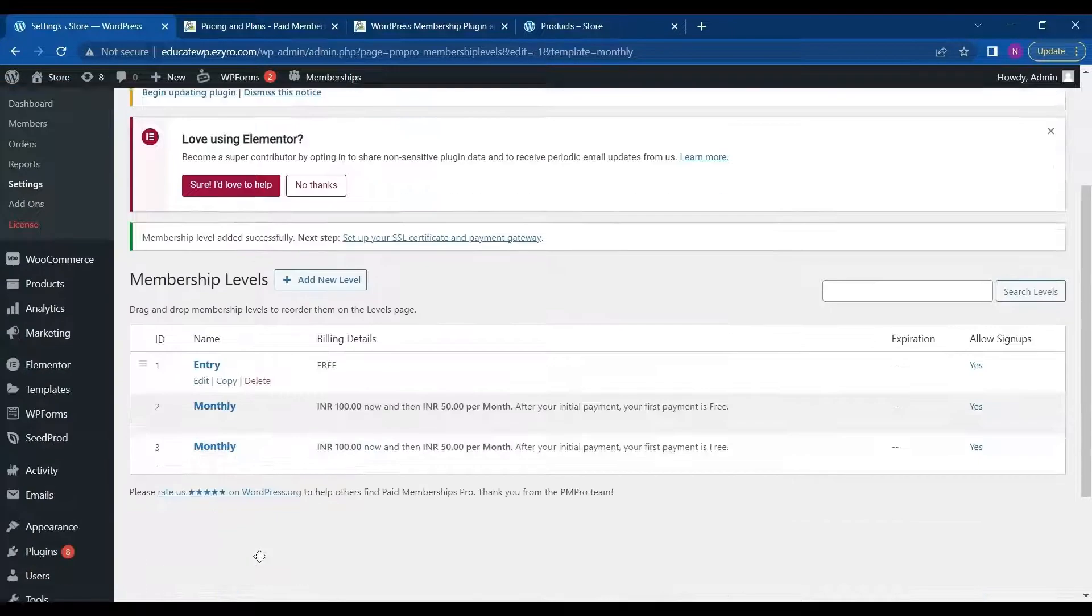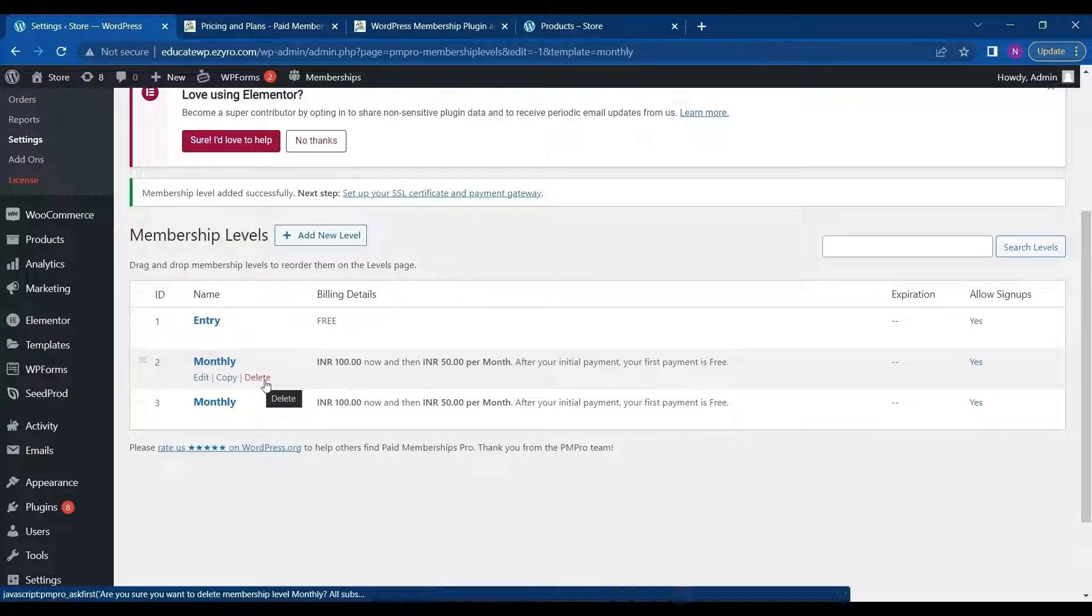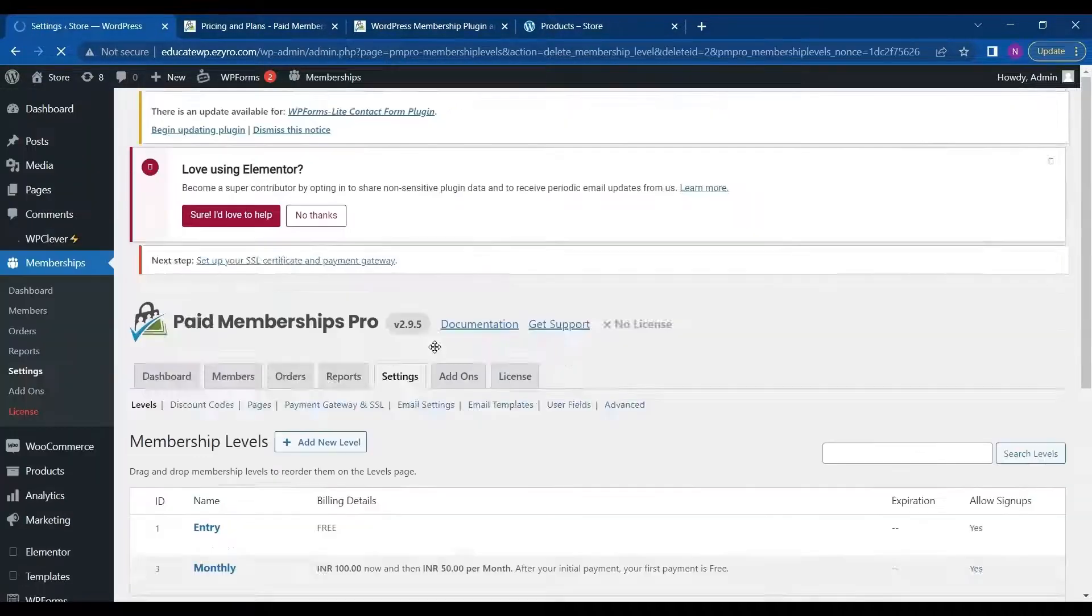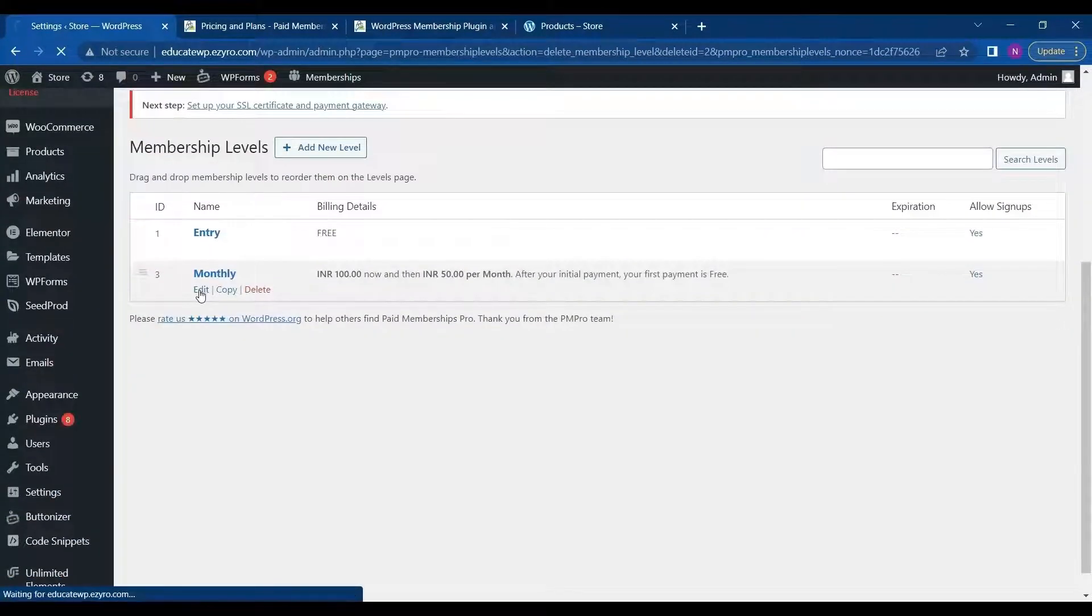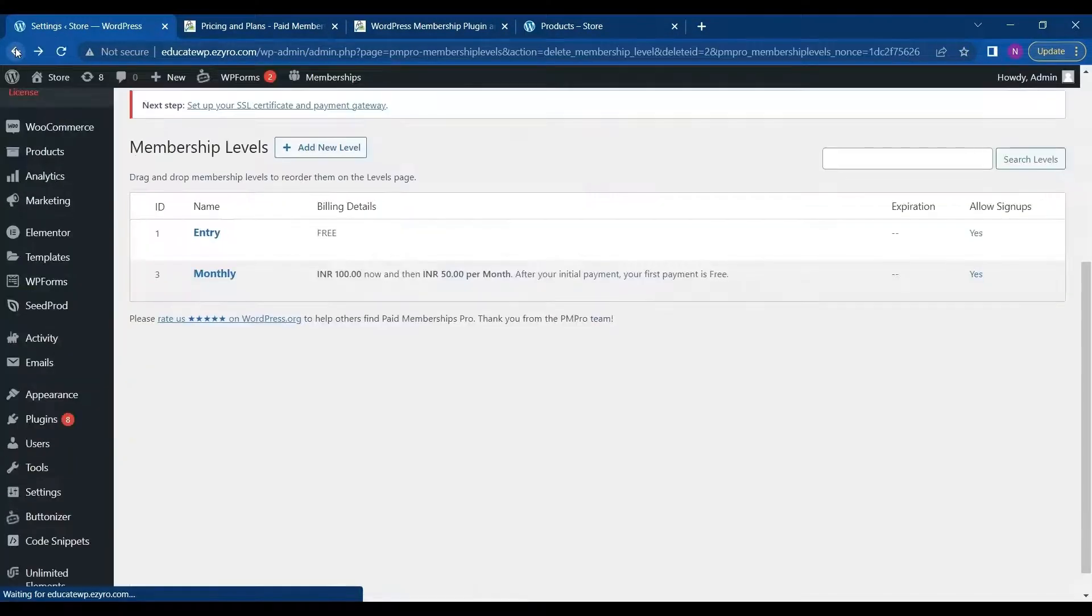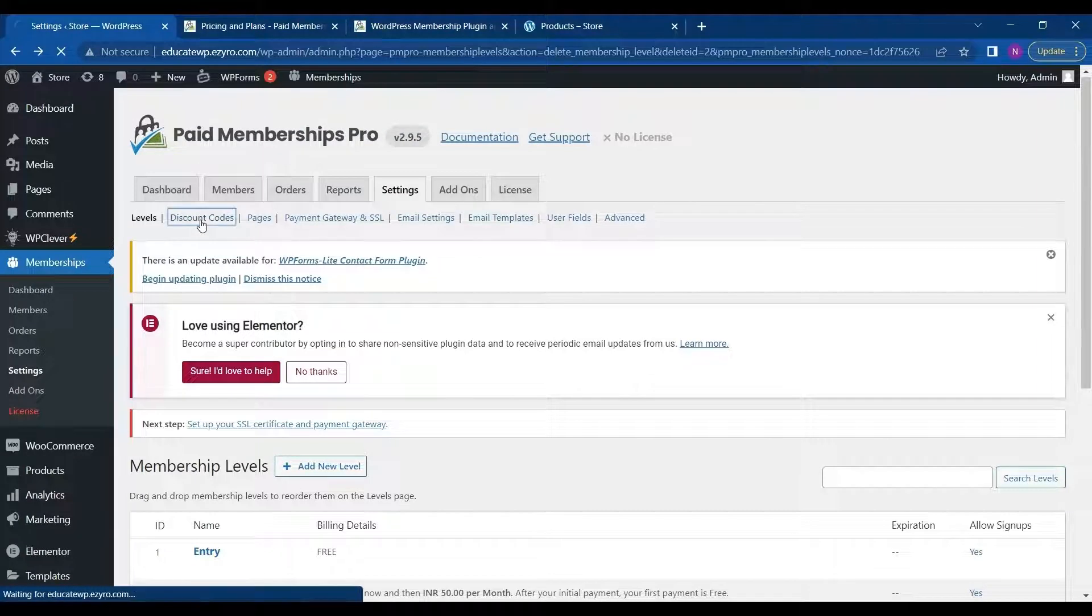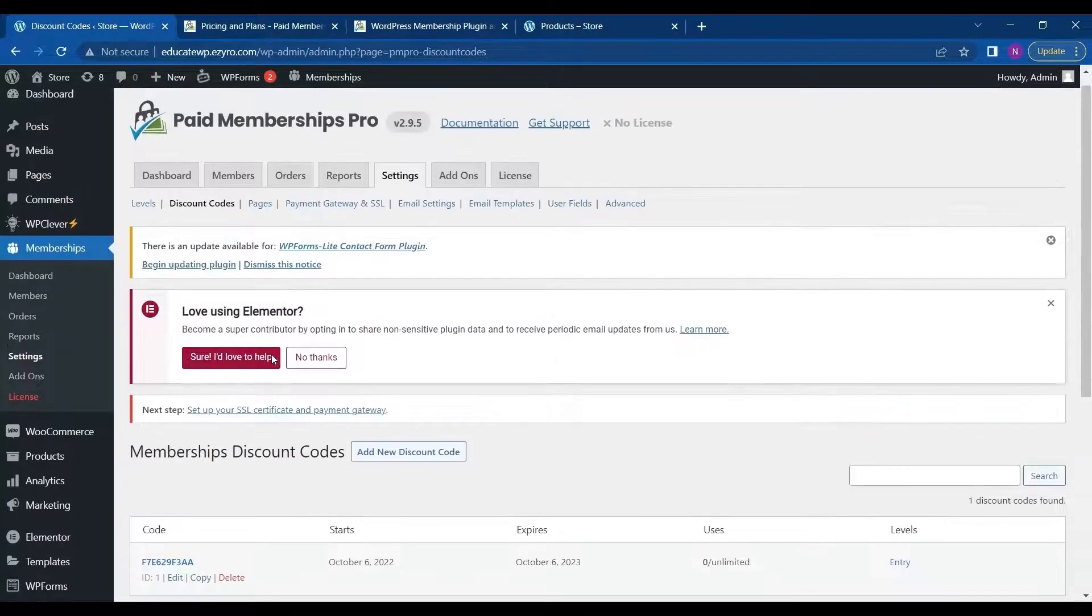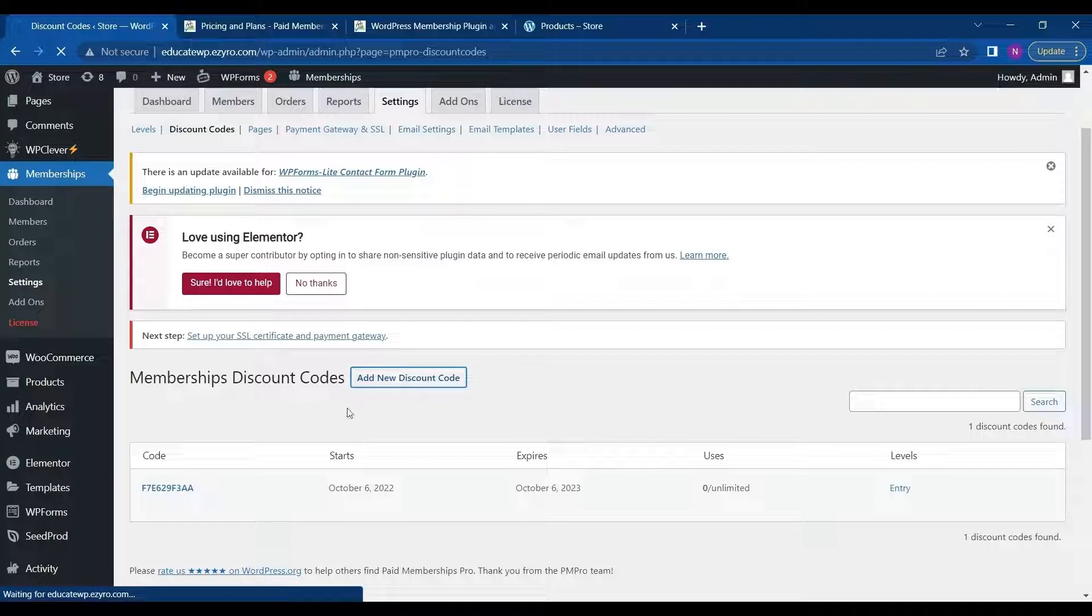So it will show up in my membership levels as monthly. So I will delete one of these. I can edit it whenever I want, just by clicking it here. And next thing is discount codes. If you want to provide discount codes when the user is buying a subscription plan.